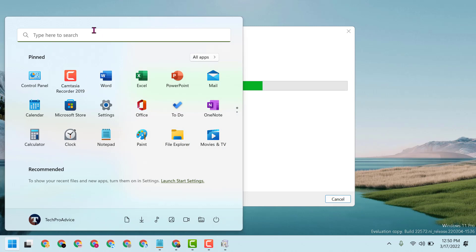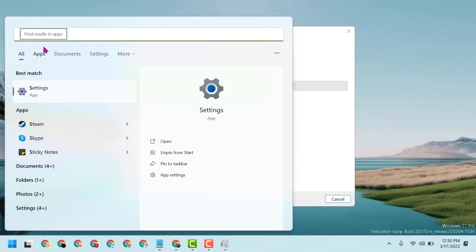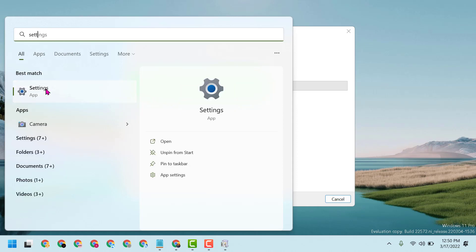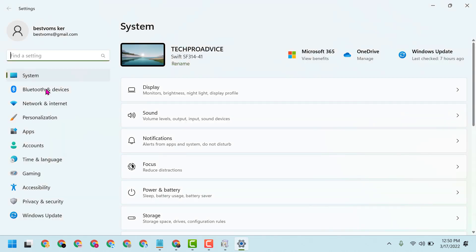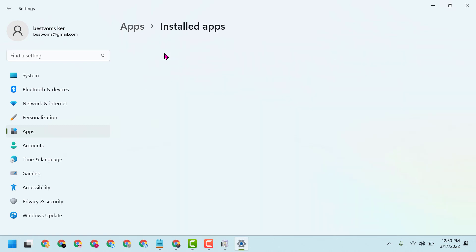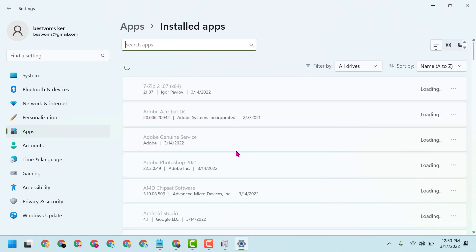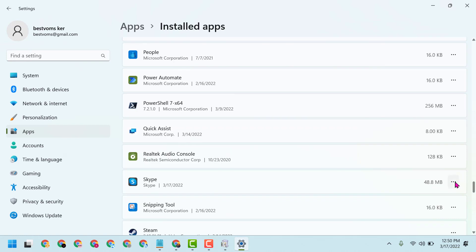Open Settings. Now click on Apps, then Installed apps. In this list you have to find Skype. Now click on the three dots, then Advanced options.